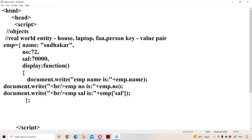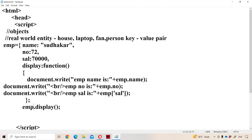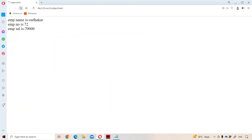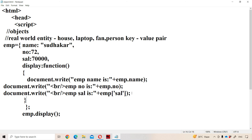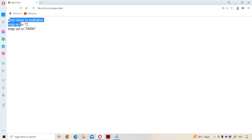Next, the object definition closes. Then we call the method. The object name is emp, so we call emp.display(). There was a small mistake — the function was not closed properly. First we close the function body, then close the object, and after that call the function. After fixing the mistake, we can see the output.